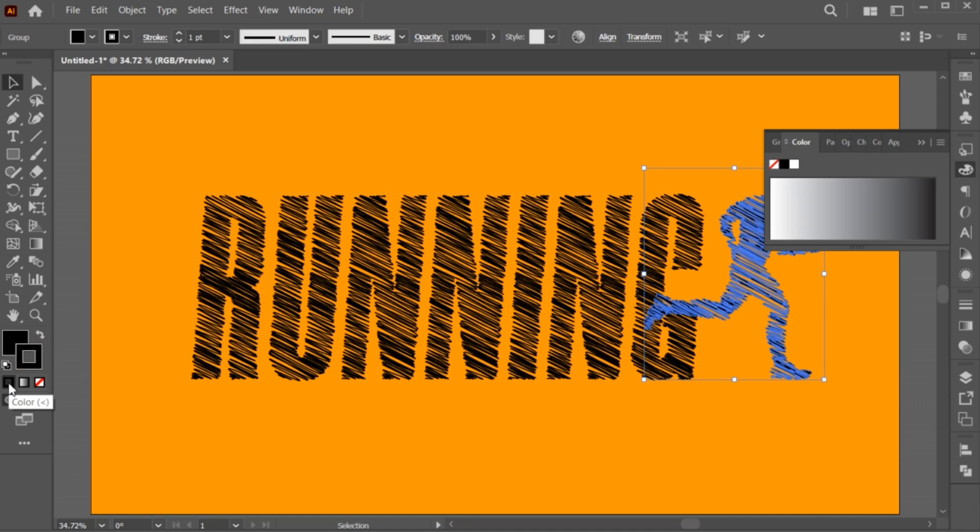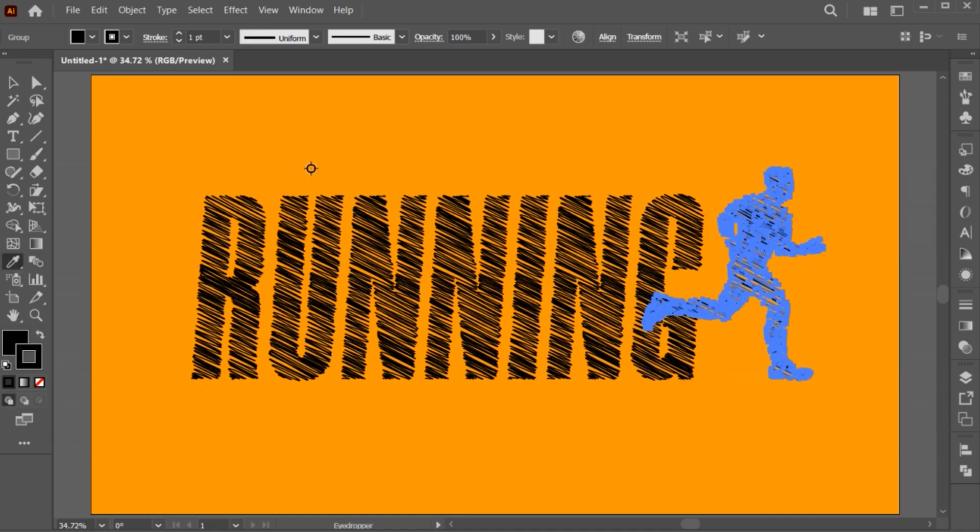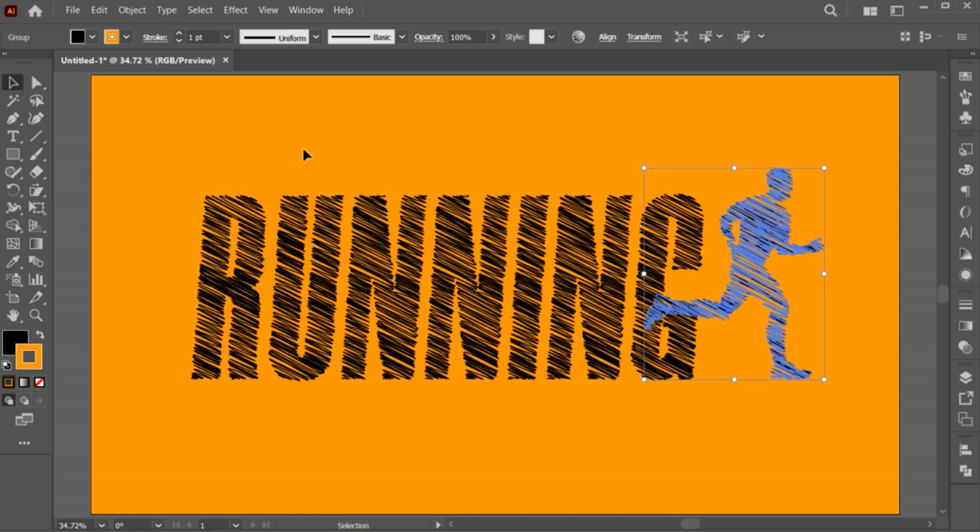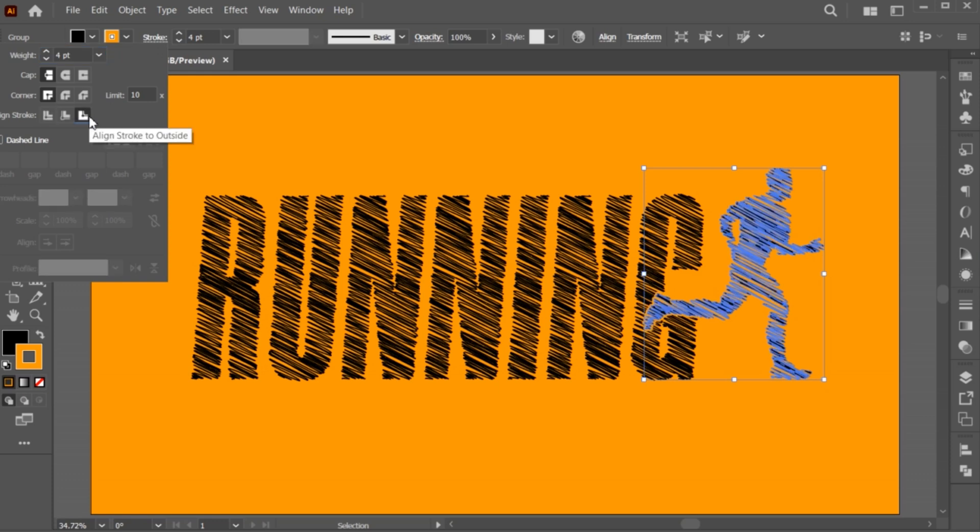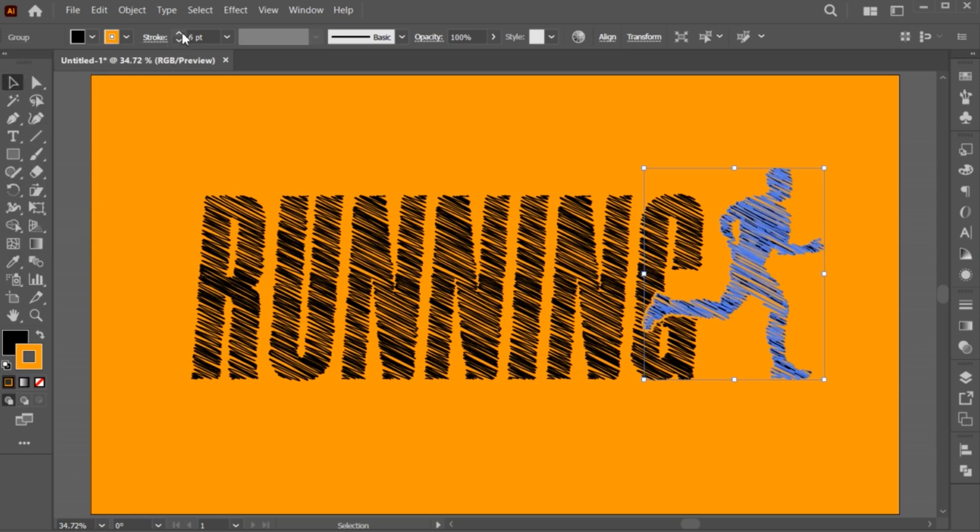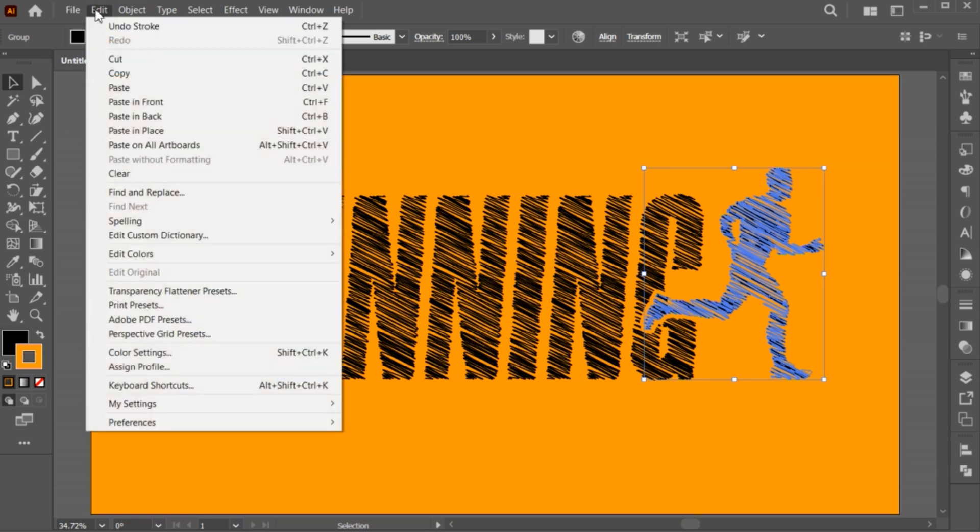Follow my stroke settings. Again, go to the Edit menu and click on Paste in front.